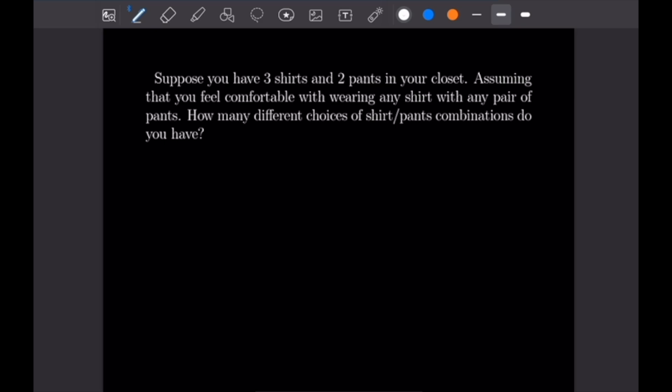What's going on, guys? Justin here, and welcome to our sixth example video following our course on proof writing. Today's example video is going to be examples of basic counting principles, so let's go ahead and get into the first example.